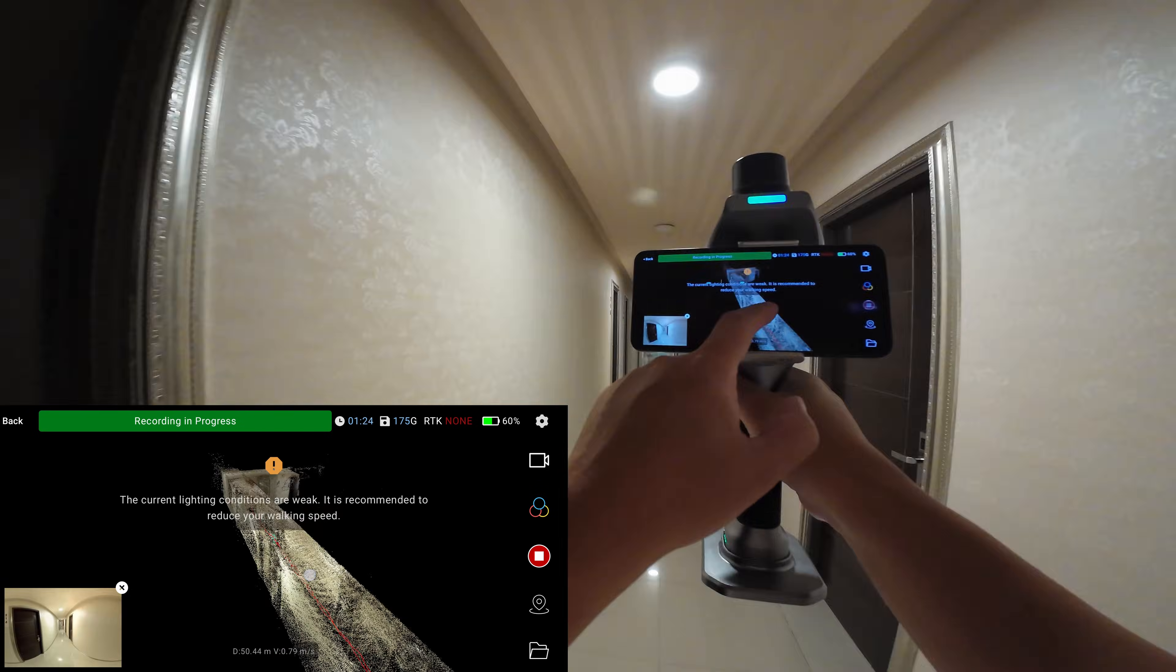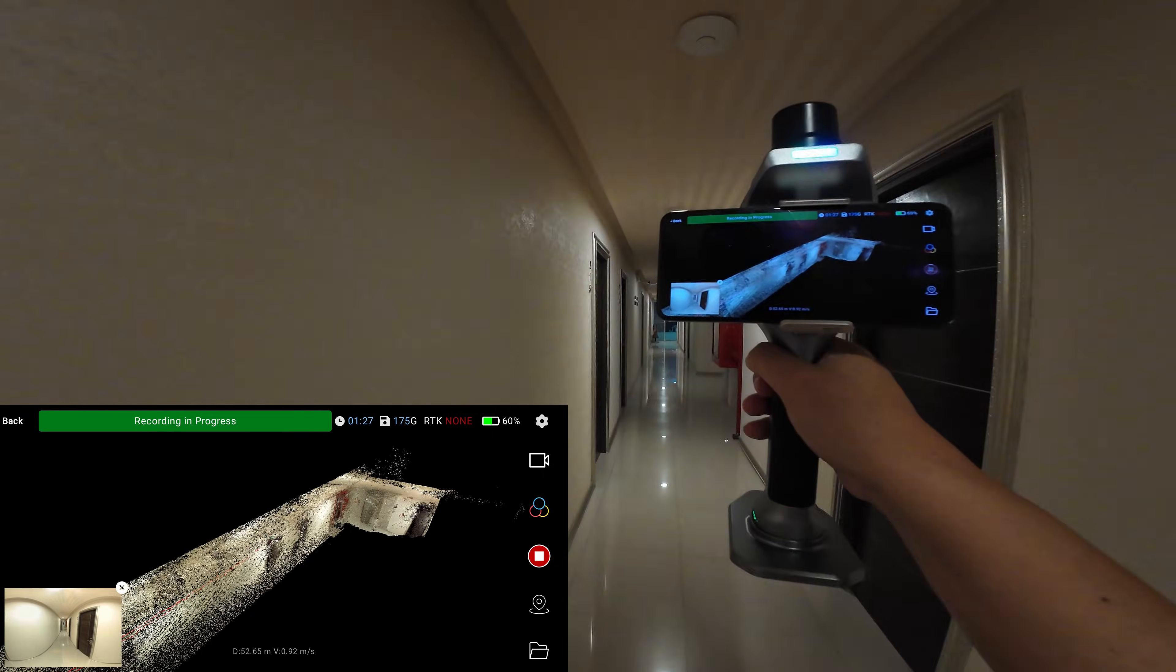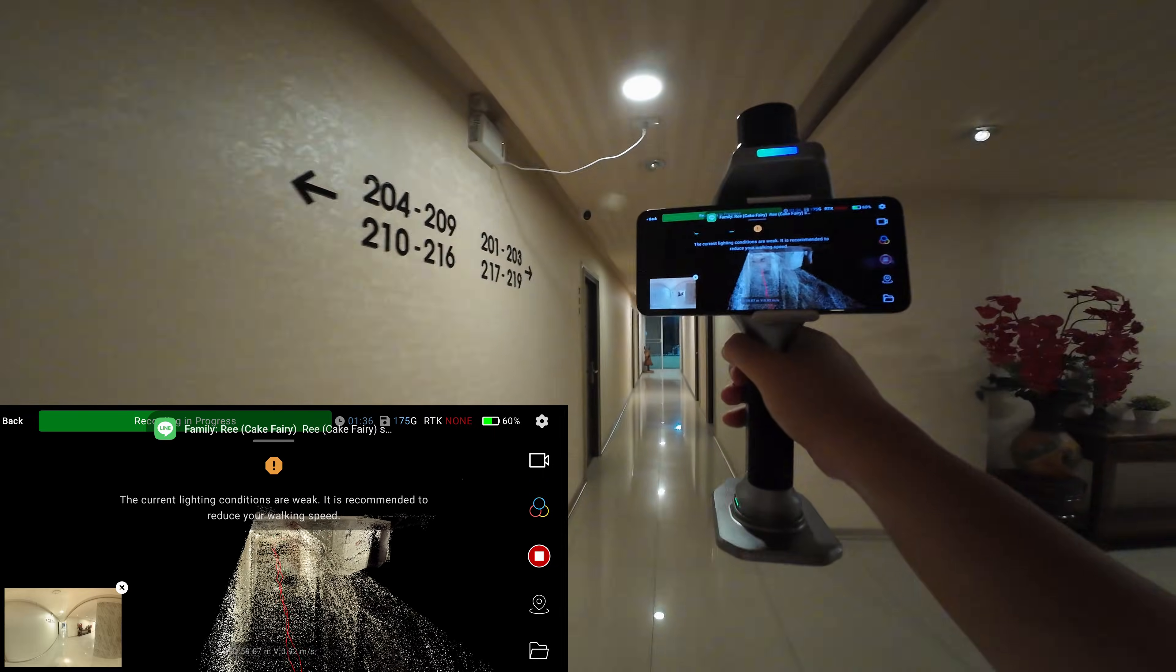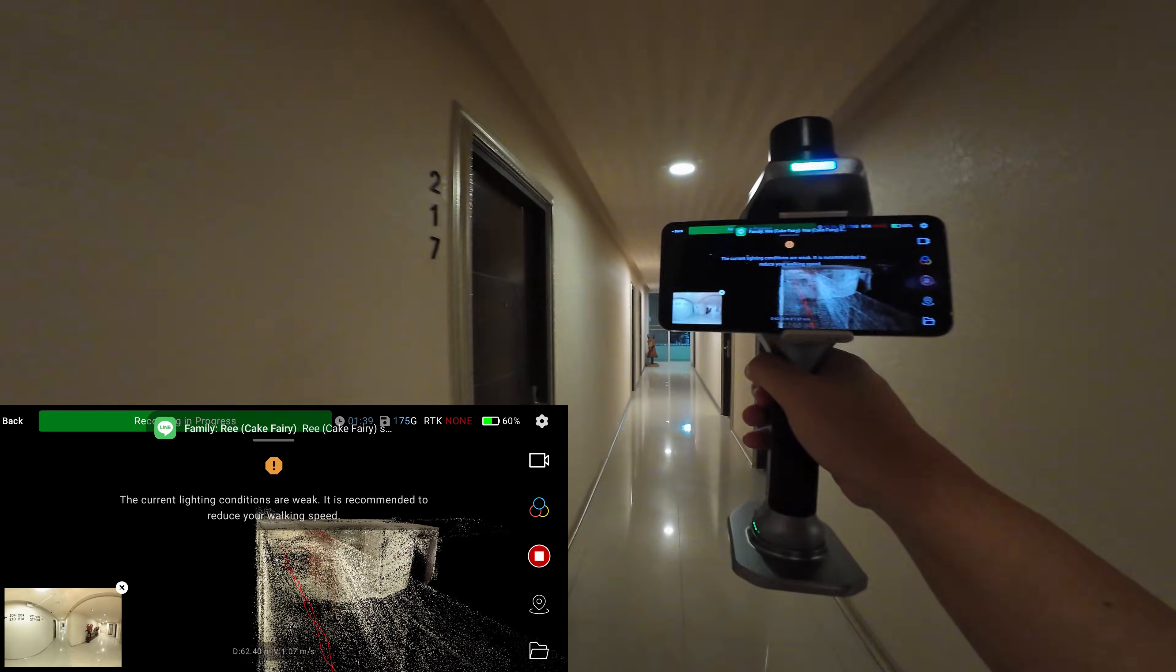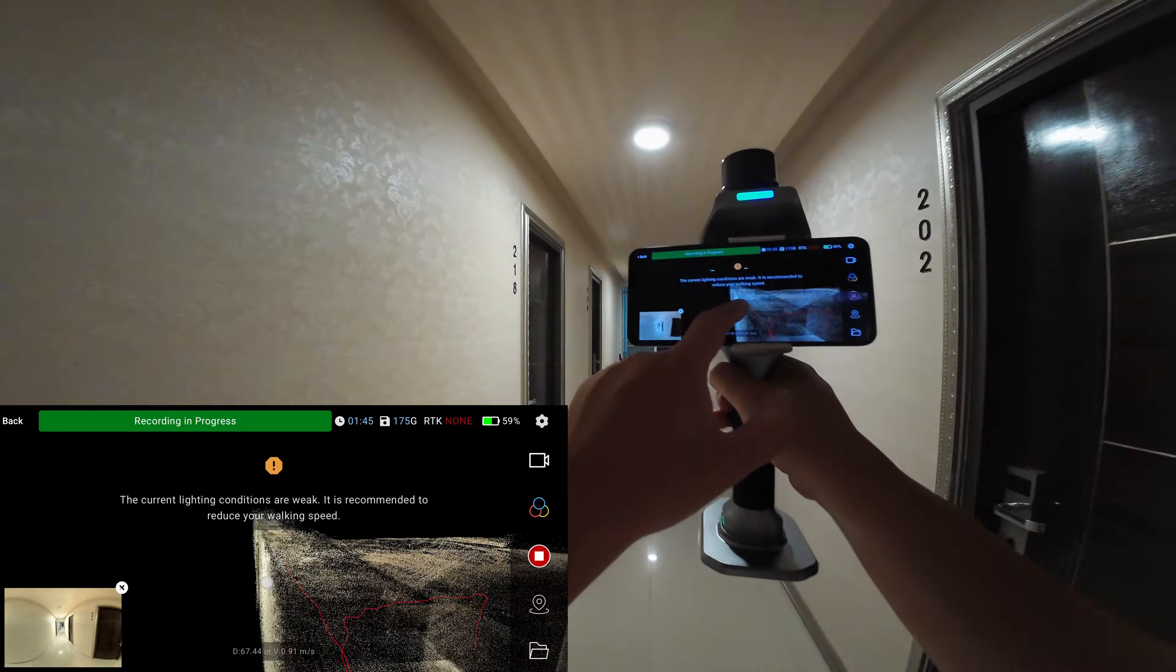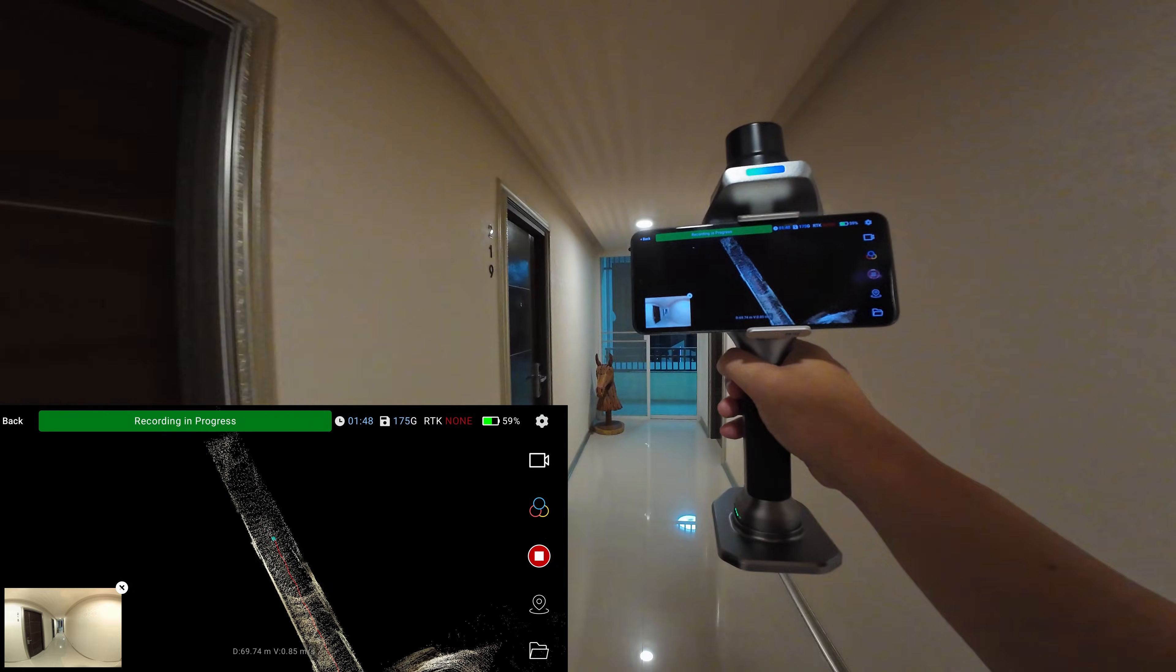If the corridor is curved, it will be easier for the scanner to track. But this one is a simple straight line.